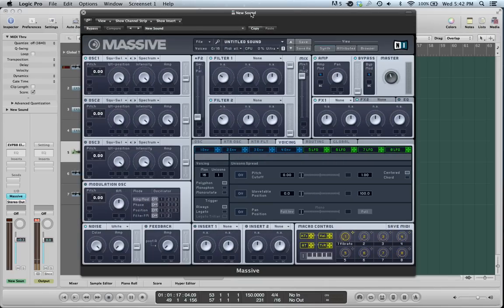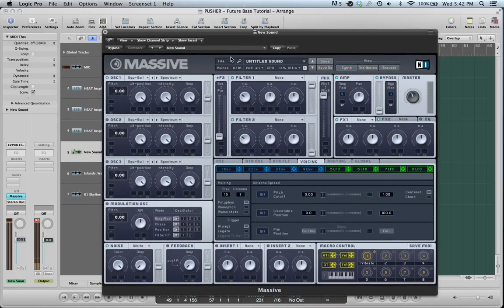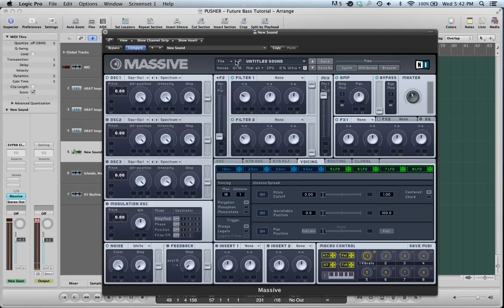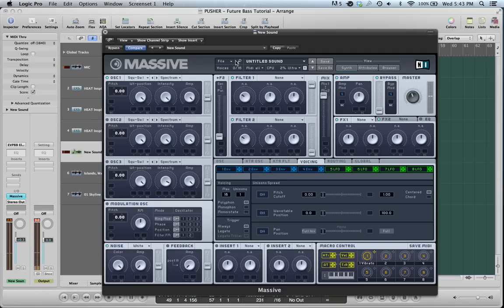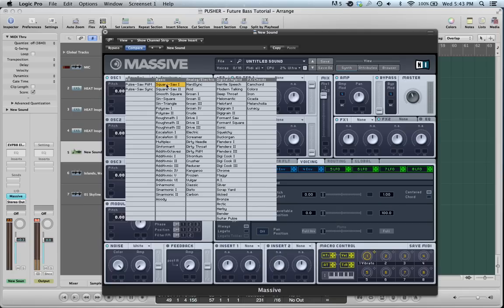So you open up Massive. The first thing you want to do is hit File New Sound all the time. It resets Massive. It gives you a good initial square wave patch, which is great. When you're thinking about this kind of music, it borrows from Super Nintendo N64 classic video game sounds. And the four oscillators that you want to be using for that kind of music are square and saw and sine and triangle.